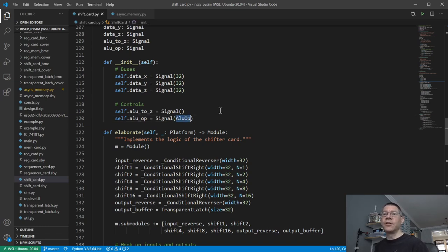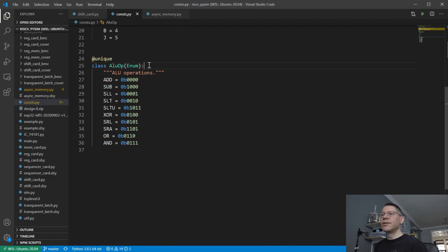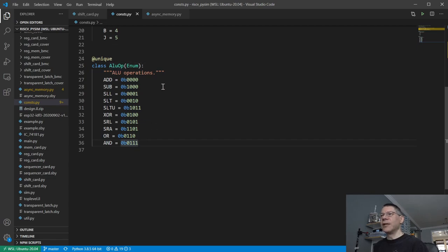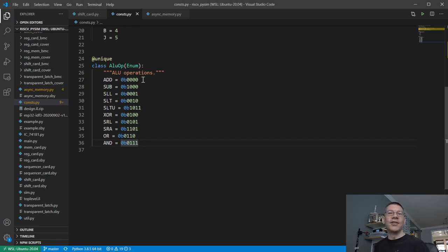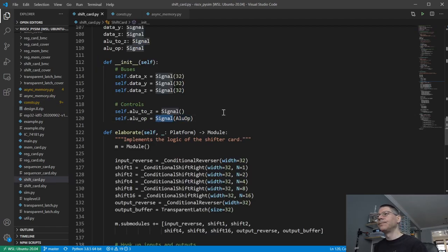The signal is a signal of an ALU op, which is just a Python enum. This allows me to specify symbolic names for certain constants. My nMigen generator will look at the lowest and highest values and from that determine the width of the signal — in this case, it's just going to be four bits. So the logic basically looks like the block diagram I drew out.